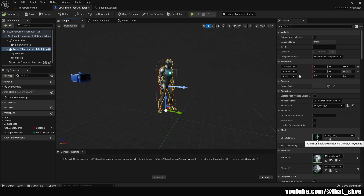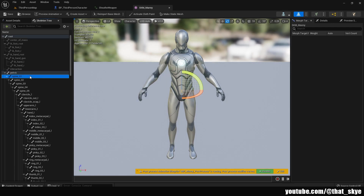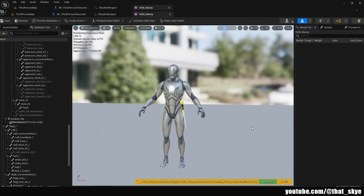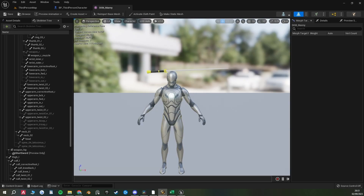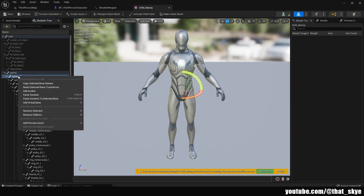First, go into your player character, select the mesh, and under the skeletal mesh double-click it to open it. We're going to need to add a socket where we'll attach our weapon. You'll find all the bones listed and want to find the one closest to where you want to store your weapon. I'm storing mine at the hip, so spine one works fine, but you can store it on your hip, back, or wherever you want.